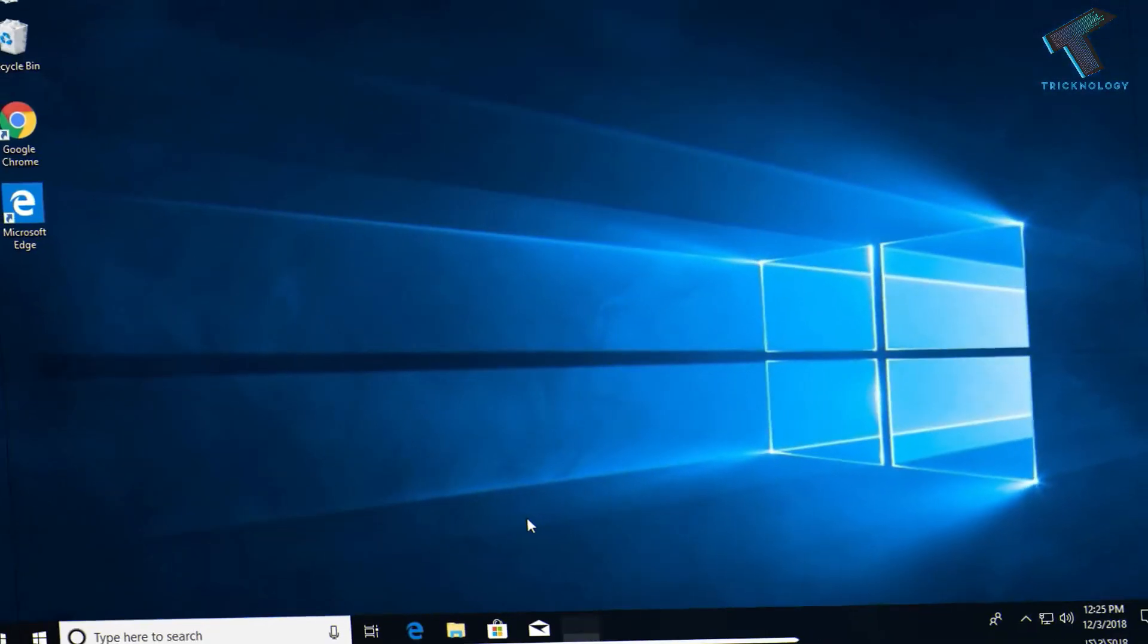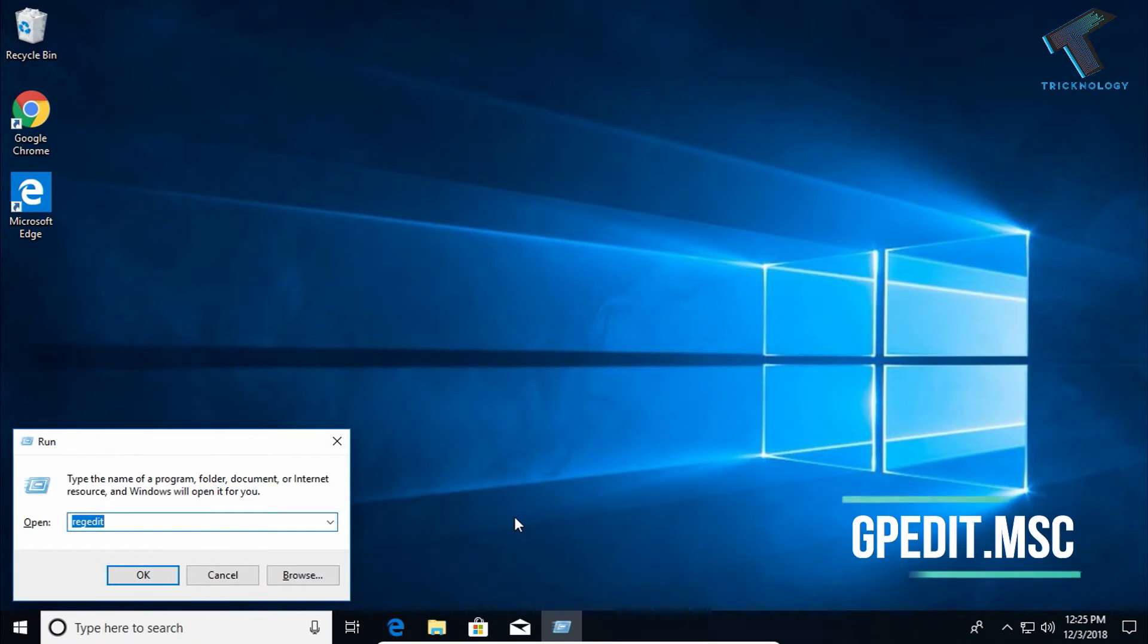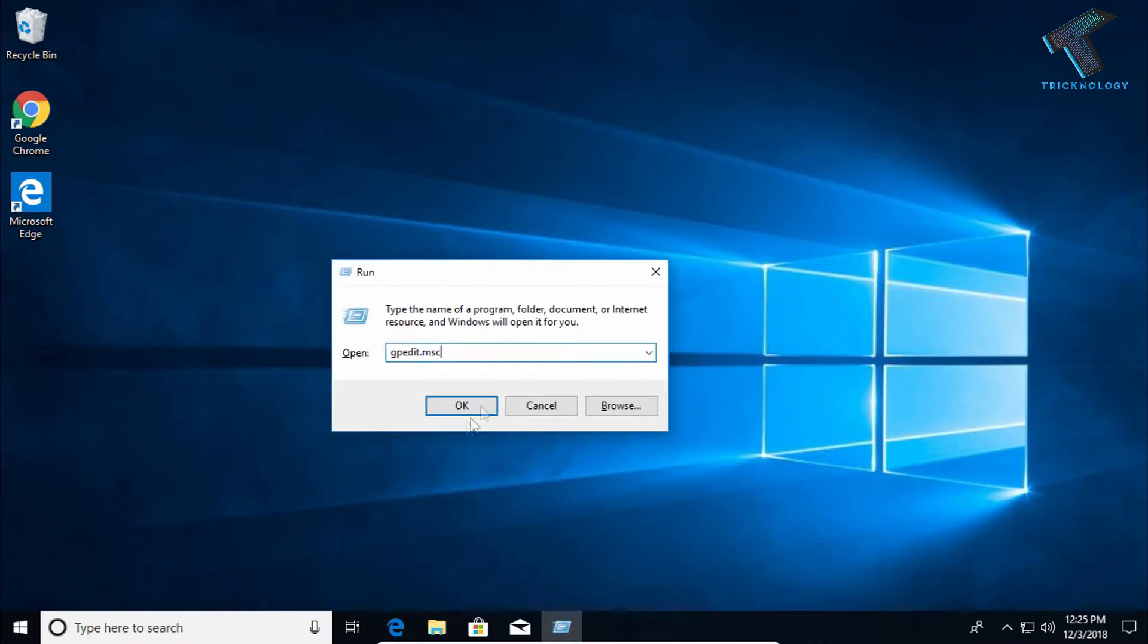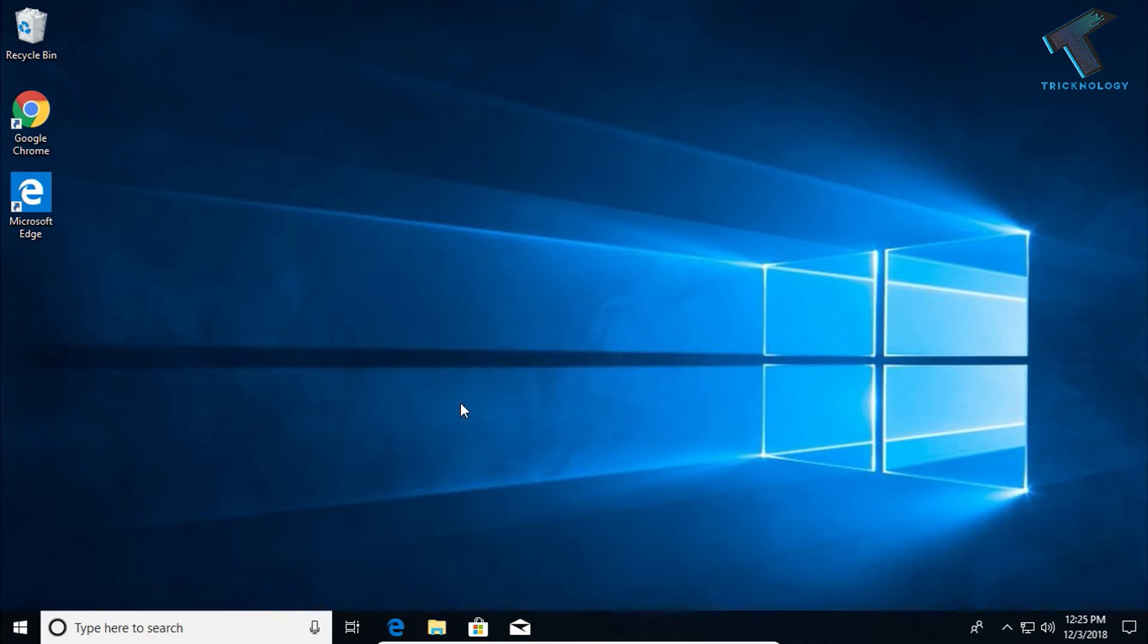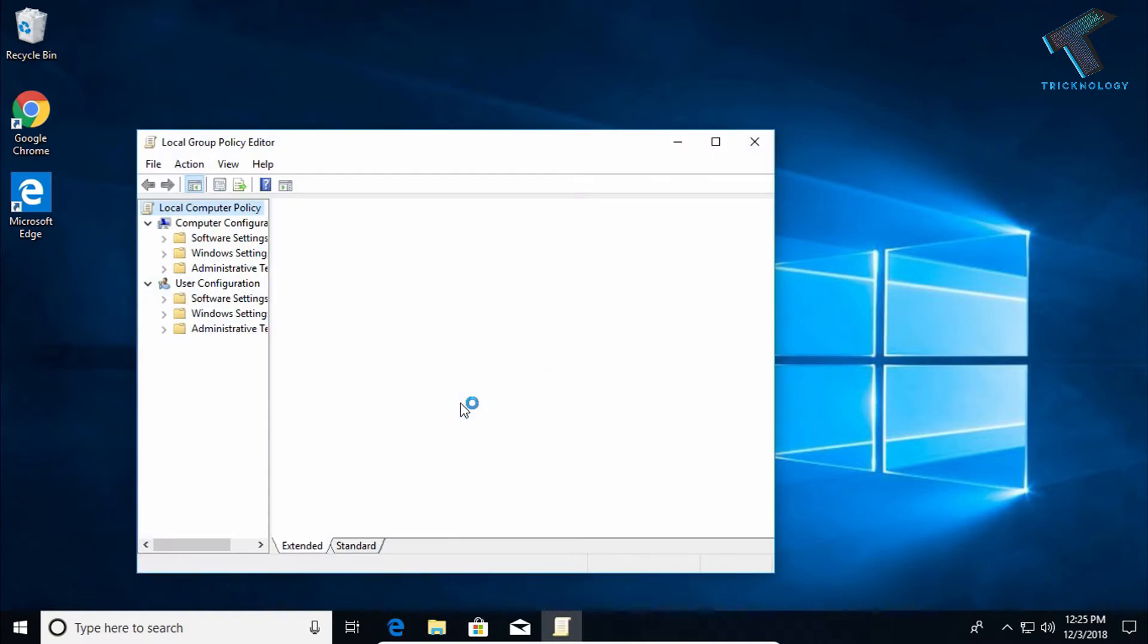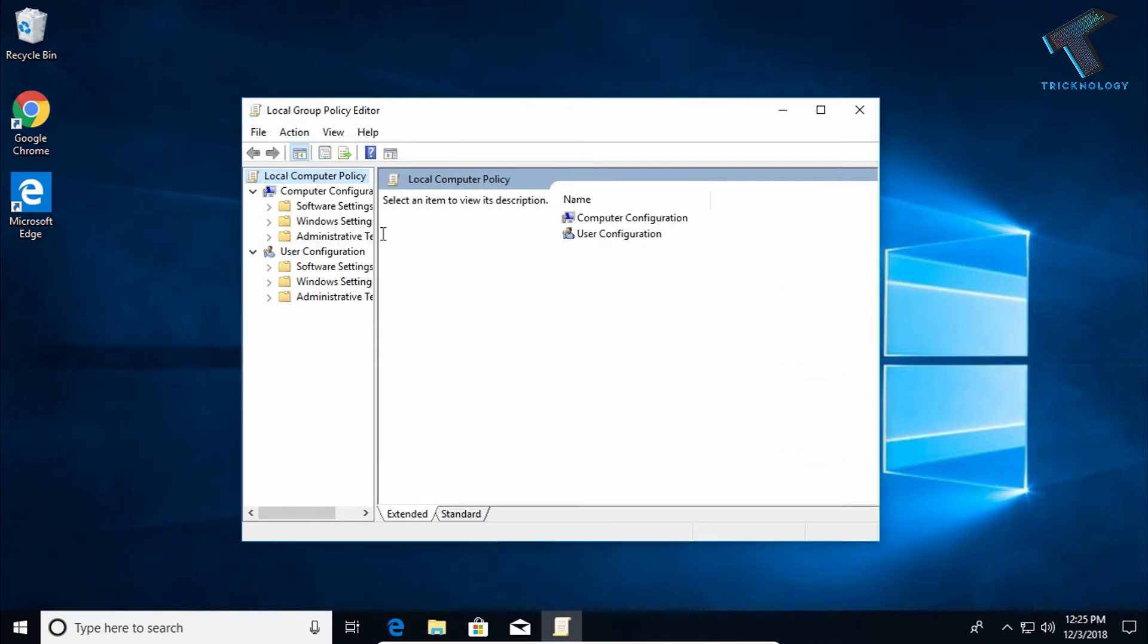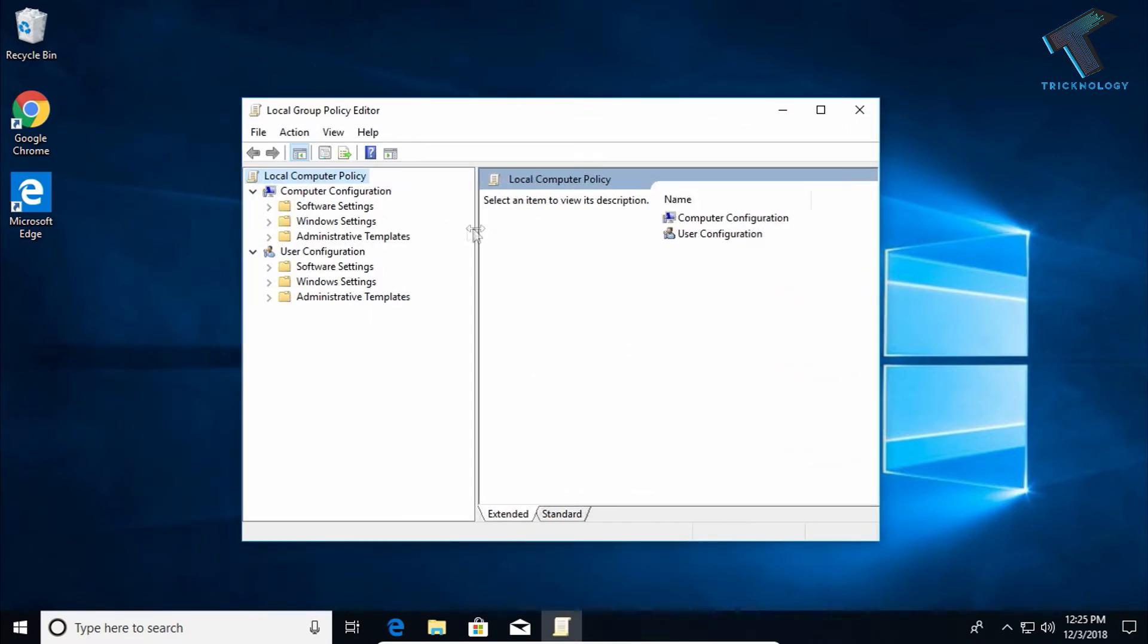First of all, you need to open the Run box on your computer by pressing Windows and R button together. After that, you have to type gpedit.msc. I will give you this command in my video description. After that, click on OK and now you will get this Local Group Policy Editor window.